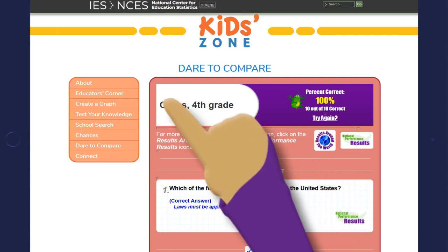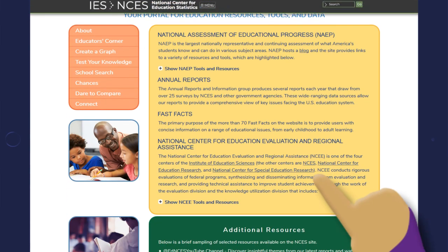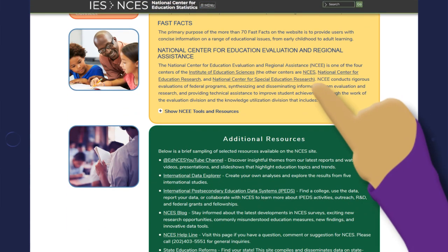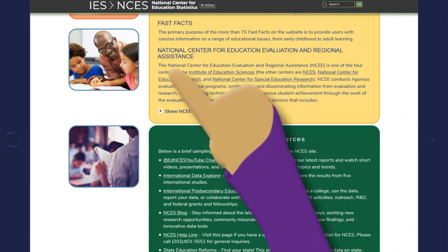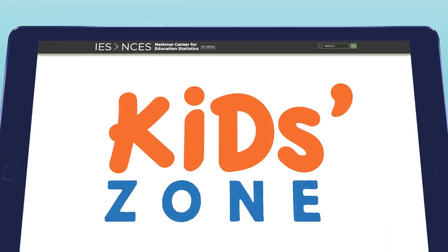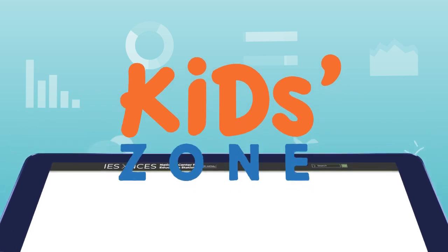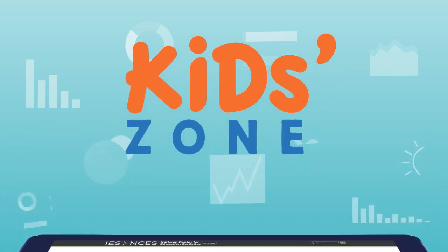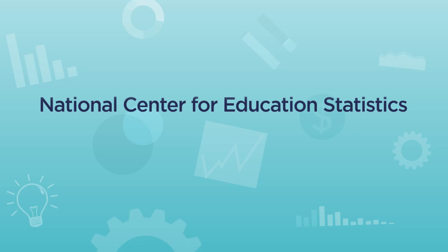Hey, one more thing — Kids Zone also contains an Educators Corner for your parents, teachers, and principals, or anyone interested in finding education resources, guides, and tools. Now that you're familiar with the Kids Zone, let's learn more about the people behind it.